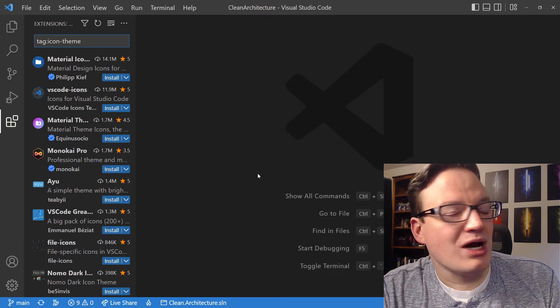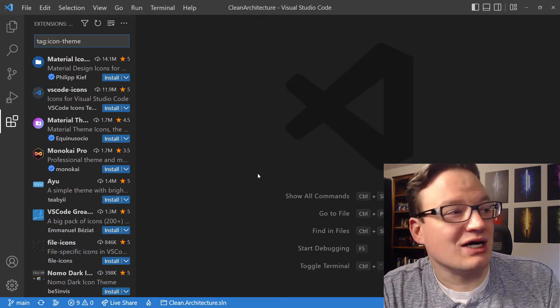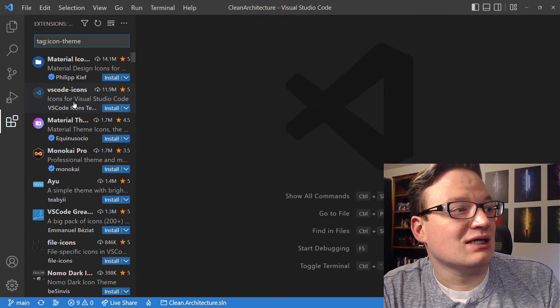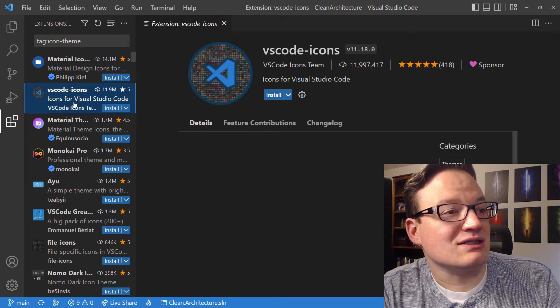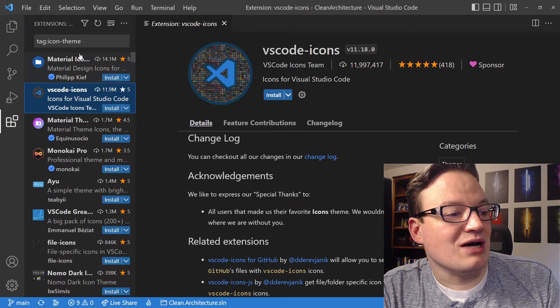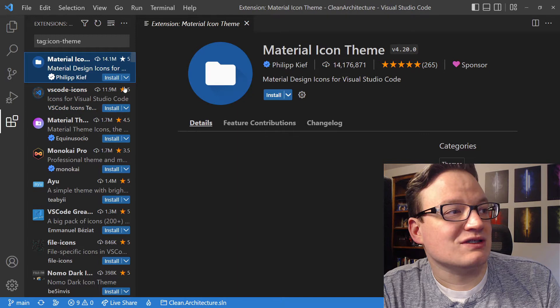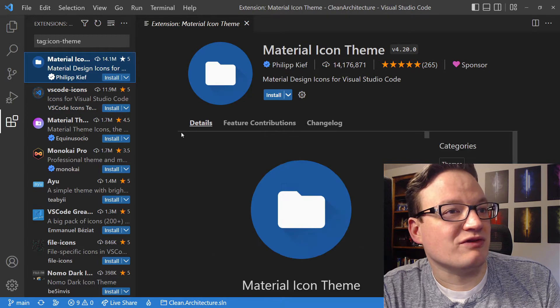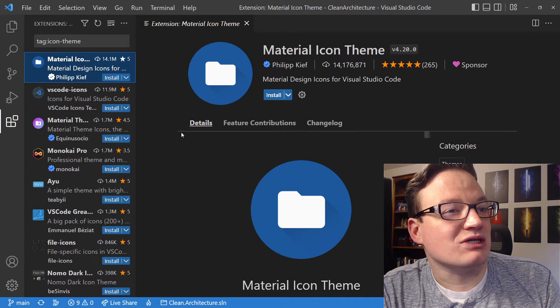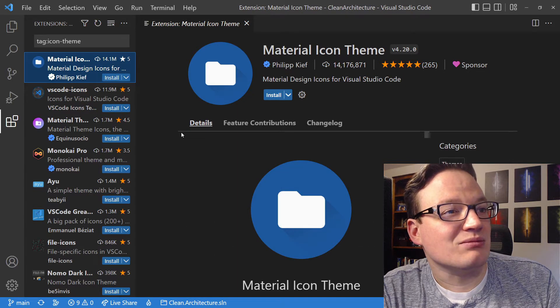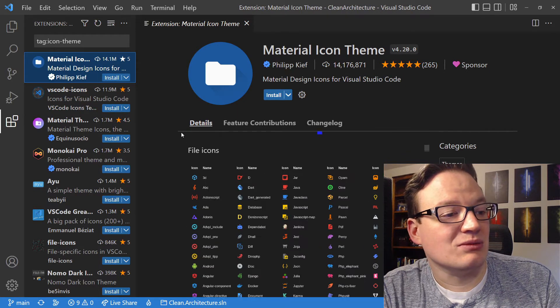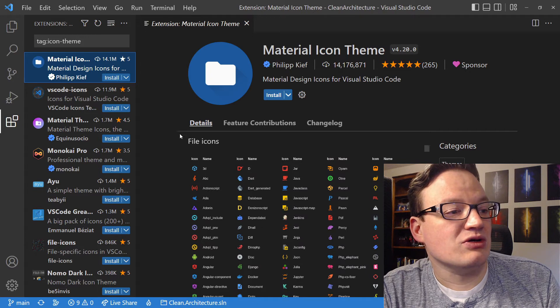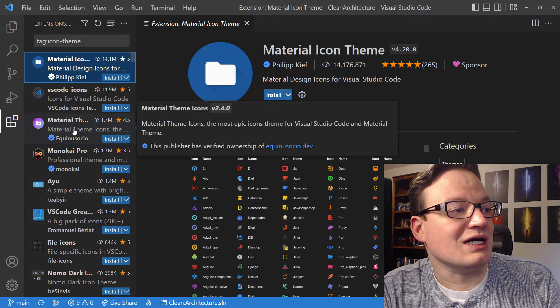Now, my recommendation for Icon Themes is I like VS Code Icons. However, this may not be your preference. You may prefer the ones in Material Icon Theme, which is another very popular theme. Either way, you can pick the ones you like.